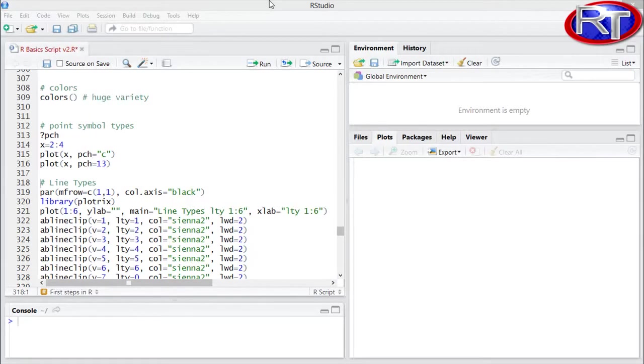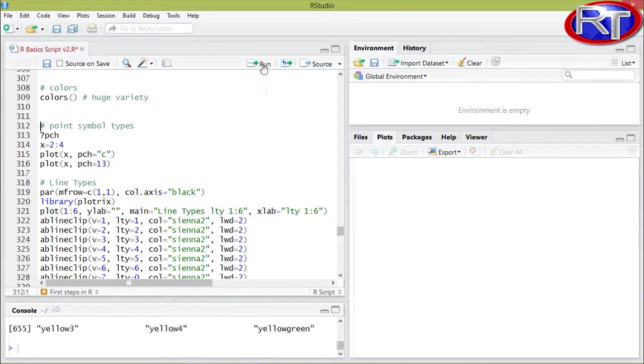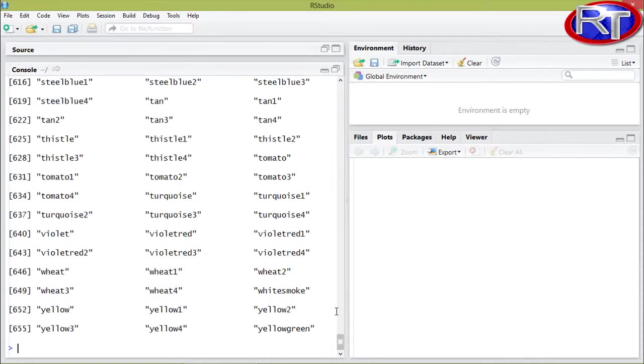When it comes to coloration of your plot, you have a huge variety of different colors at hand from which you can choose for your plot. If you would for example type in colors and then empty brackets, you would get an overview of all the colors you can choose from.